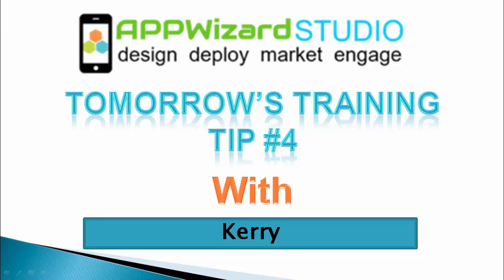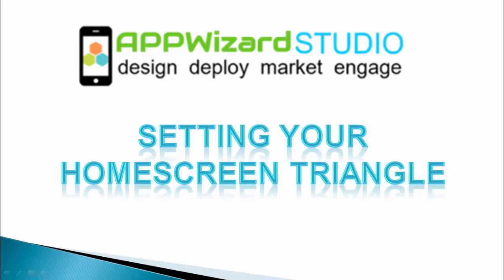AppWizard Studio's training tip of the day. For tomorrow, we'll be setting your home screen triangle.